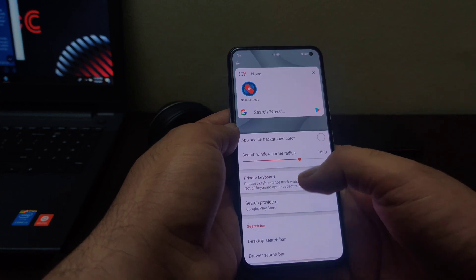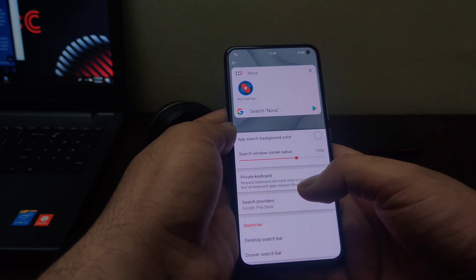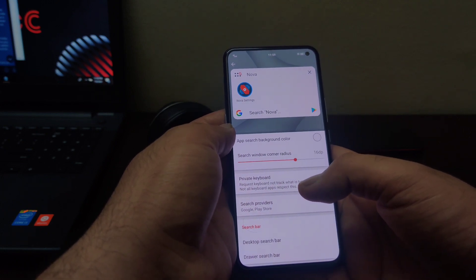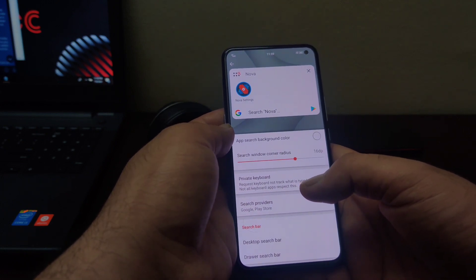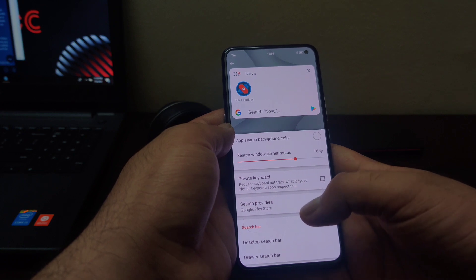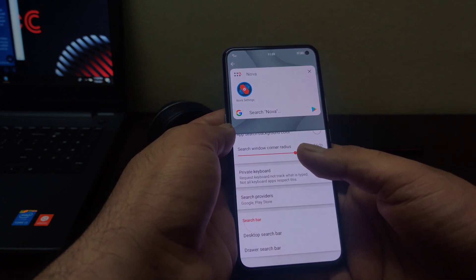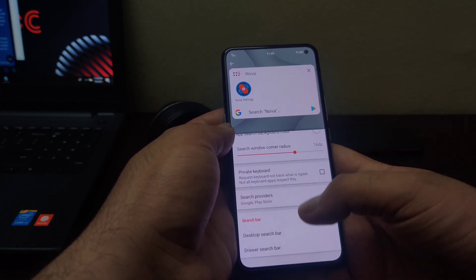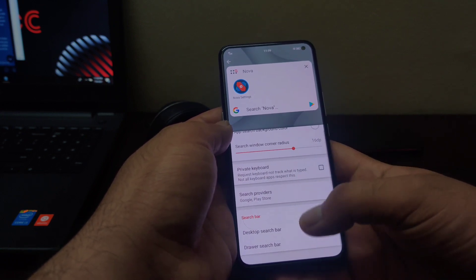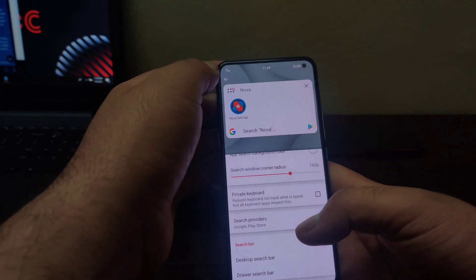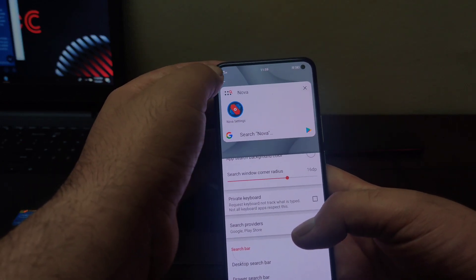And a new option called private keyboard has been added, which will not save anything you type in this search menu. And you can also customize desktop and drawer search bar separately now. So these are the new features that have been added in this search menu customization.